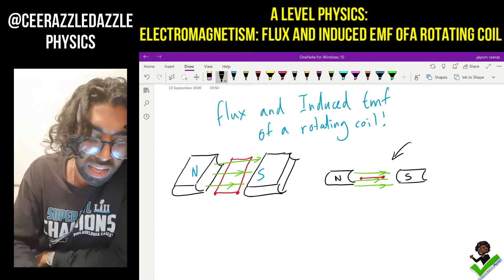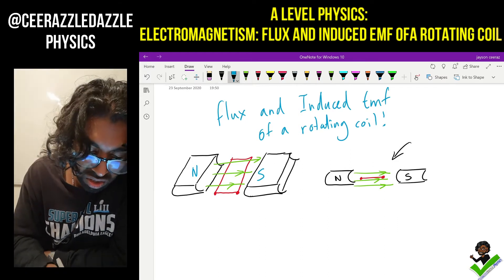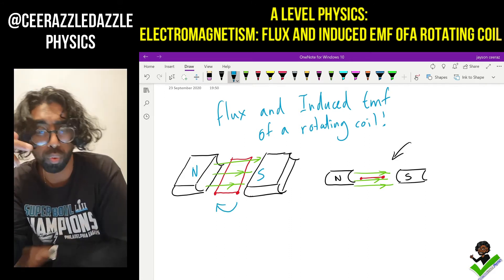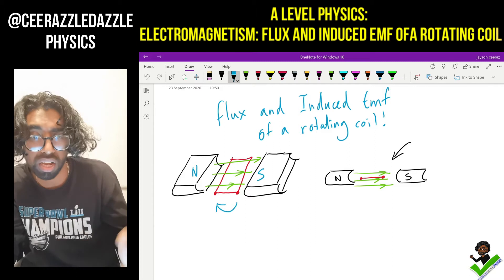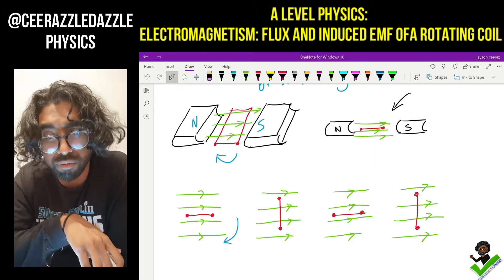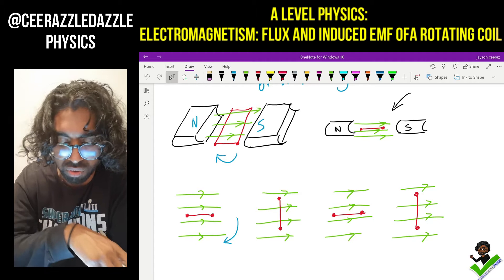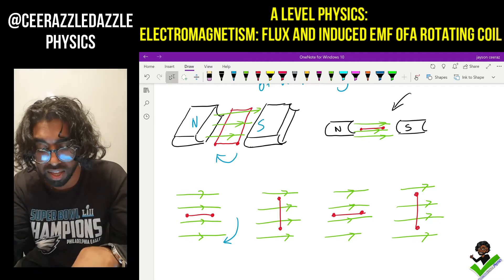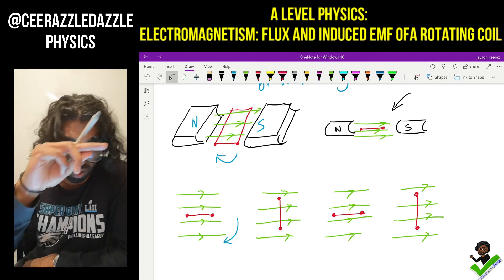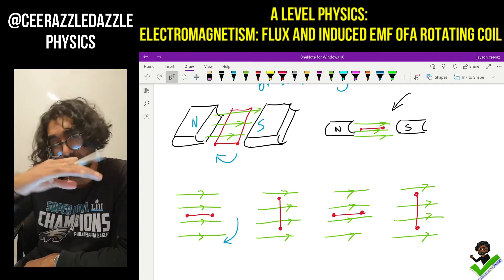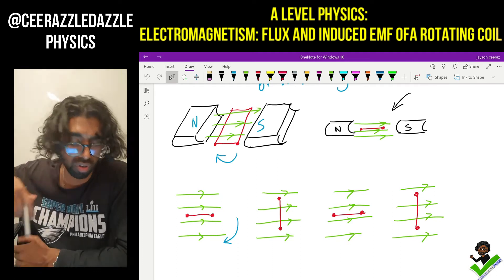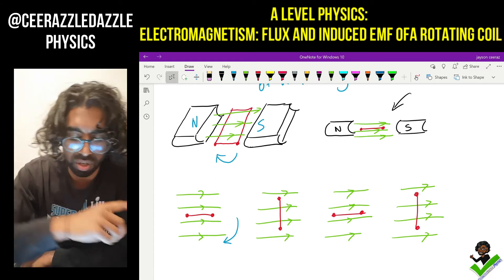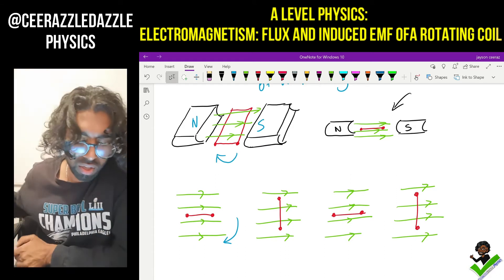Now let's rotate this coil within the magnetic field and look at what happens. So we have the following diagrams drawn out. We drew it as a 3D diagram, then looked at it side on, and then we drew it as it rotates. One full rotation gives four different orientations — upwards, across, and all the way around. The rotation is what we're going to be talking about now.